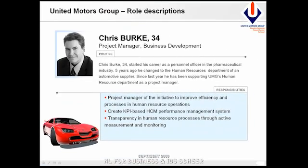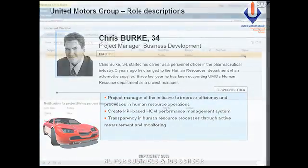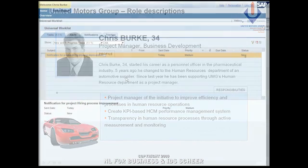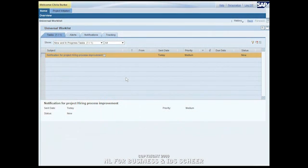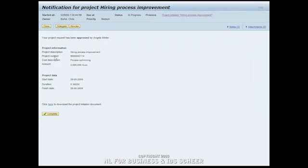After budget approval, the process comes back to its initiator, Chris Berg. In his Universal Worklist, he finds the notification that all approvals have been provided and the project request can be completed. Completion will trigger the project creation in SAP backend using the standard and custom built services as defined in the process design.